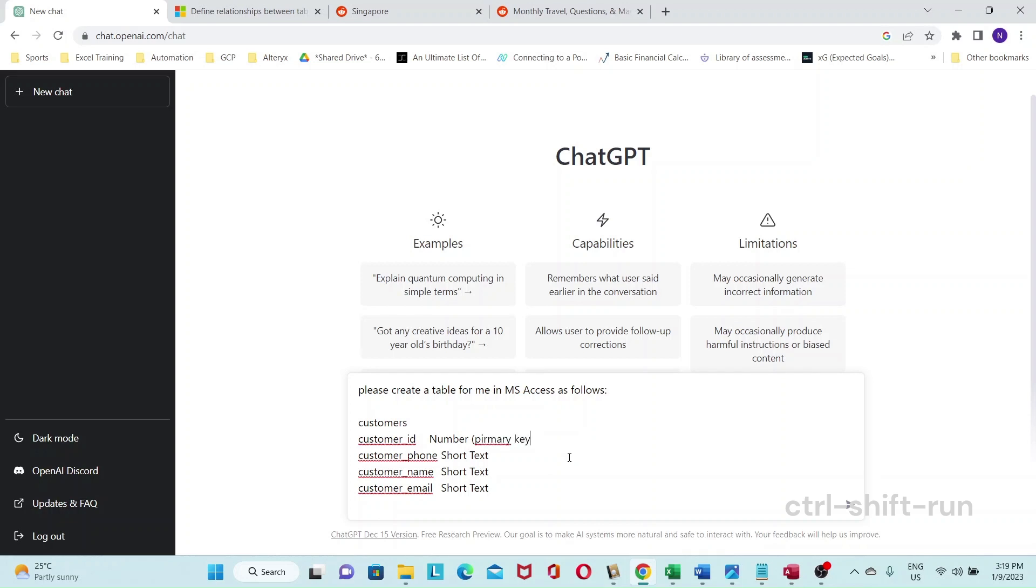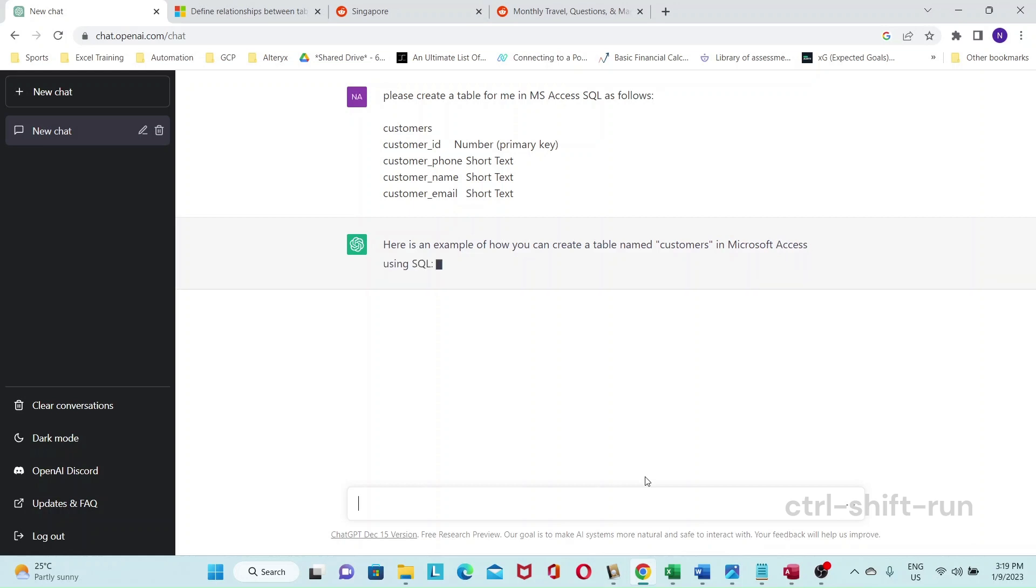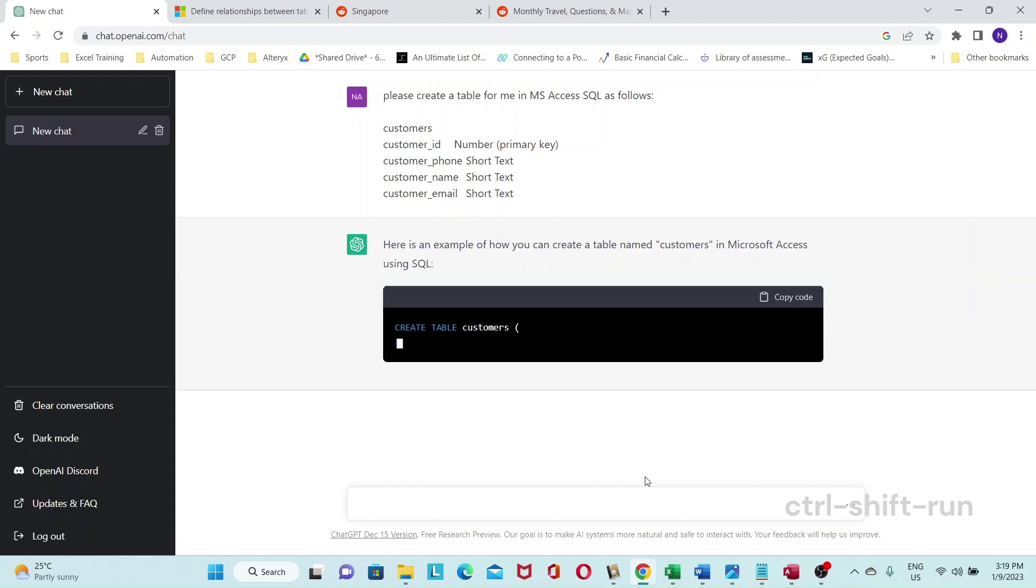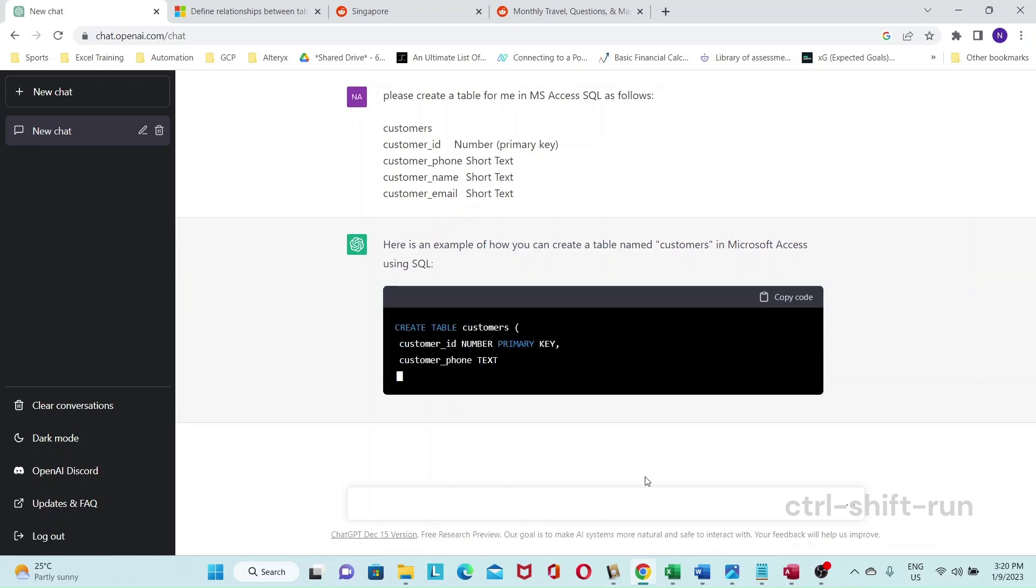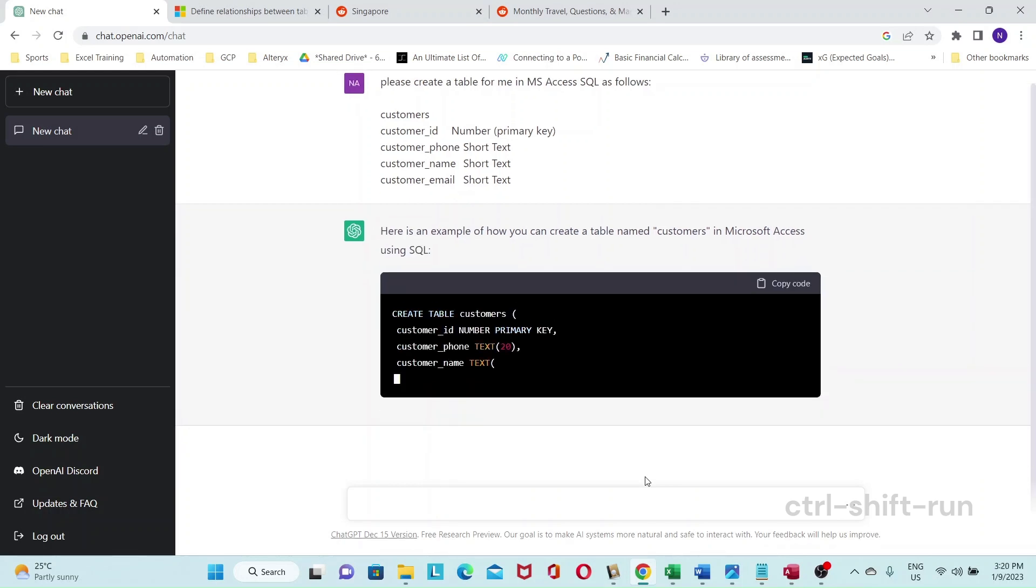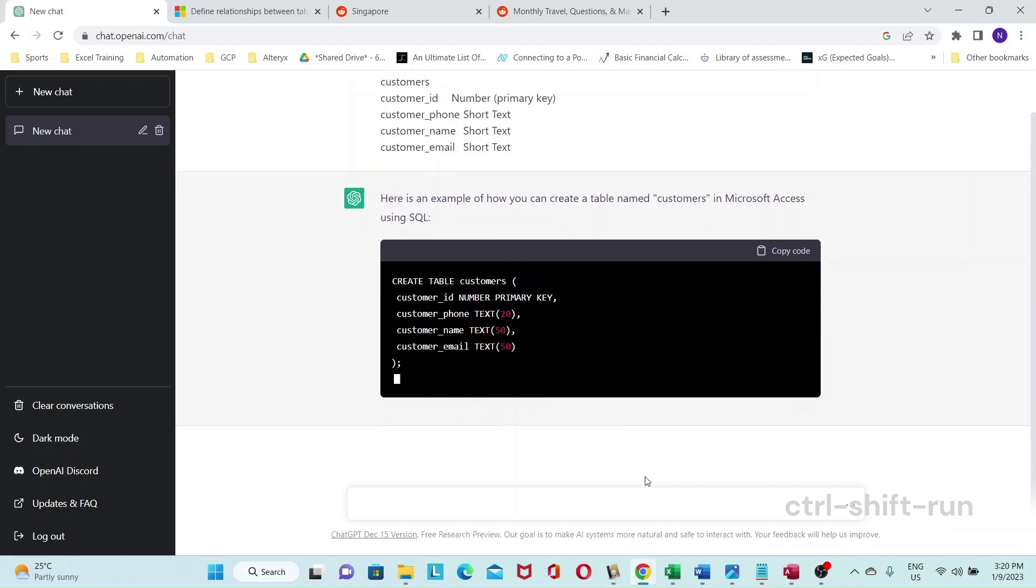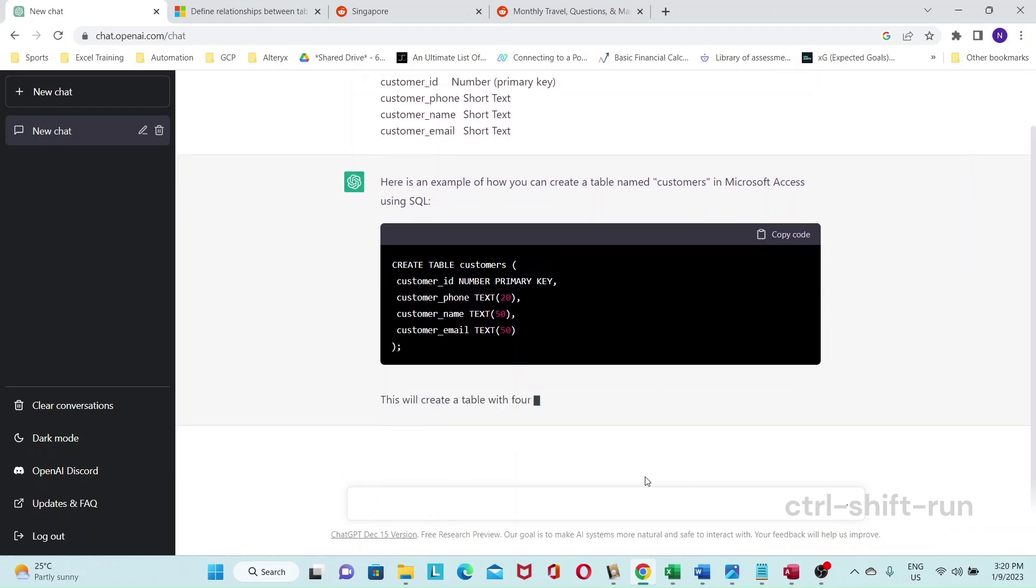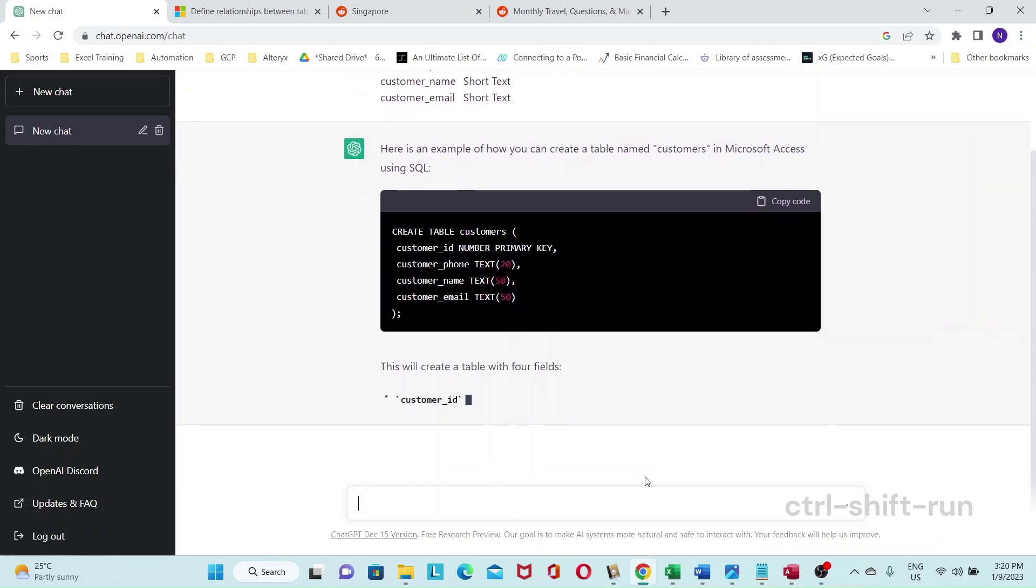And then spelling mistake here, primary key. Okay, so looks good. Yeah, let's go. And let's see what ChatGPT creates for us. So we can automatically detect that we want customers as the table name. Okay, so looks correct.